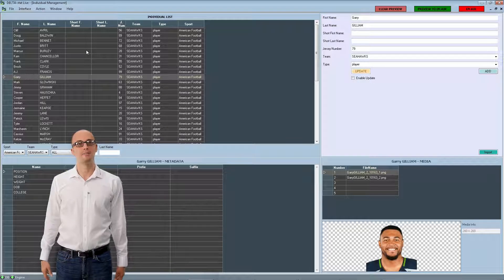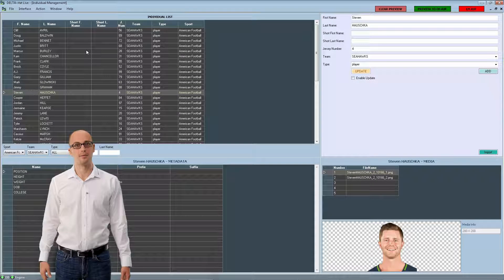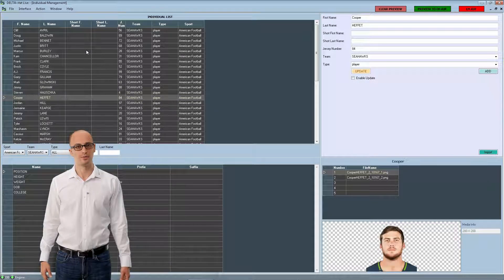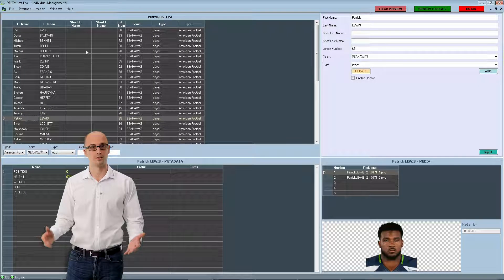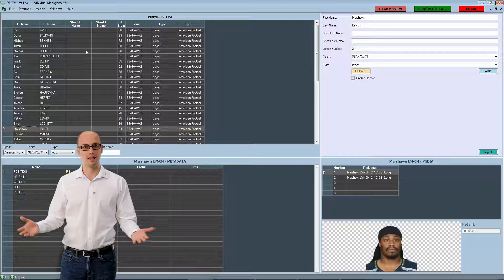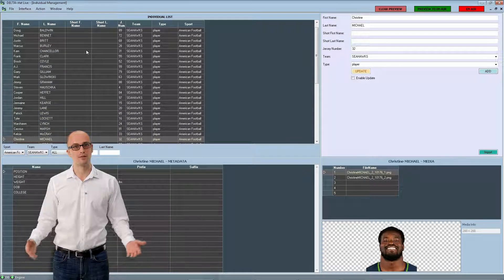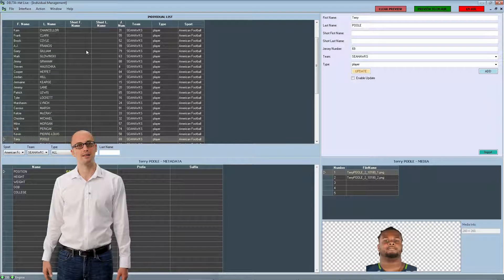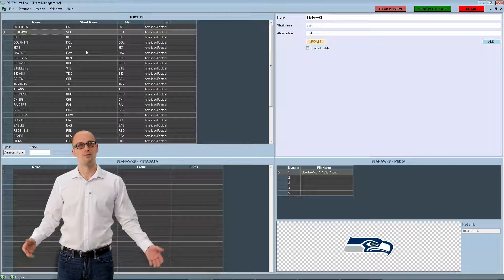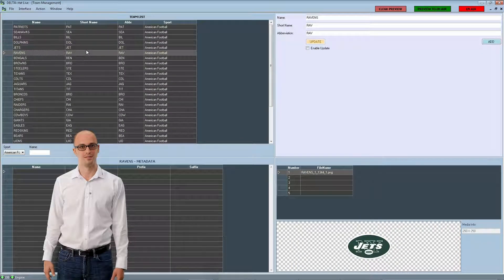Deltastyle IP also comes with an advanced database engine to manage all the information related to the teams, players, and events, where you can freely edit and add metadata information, pictures, or video files about each element.